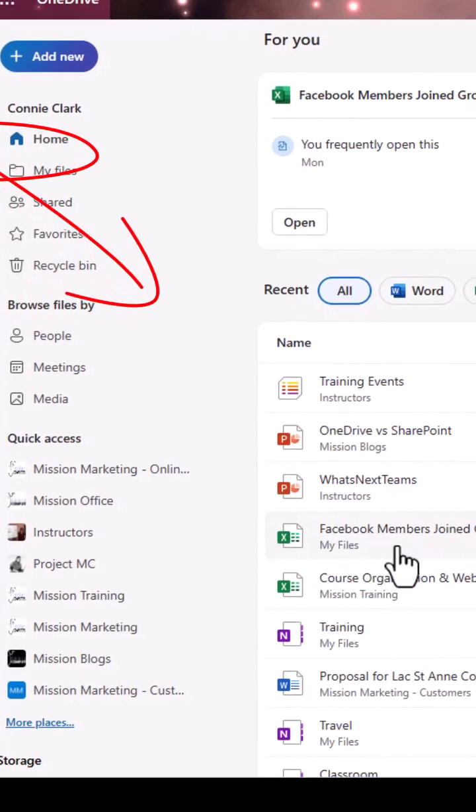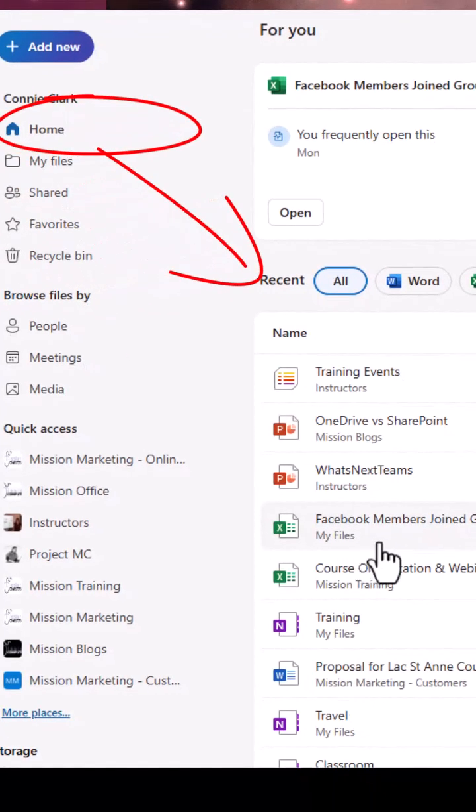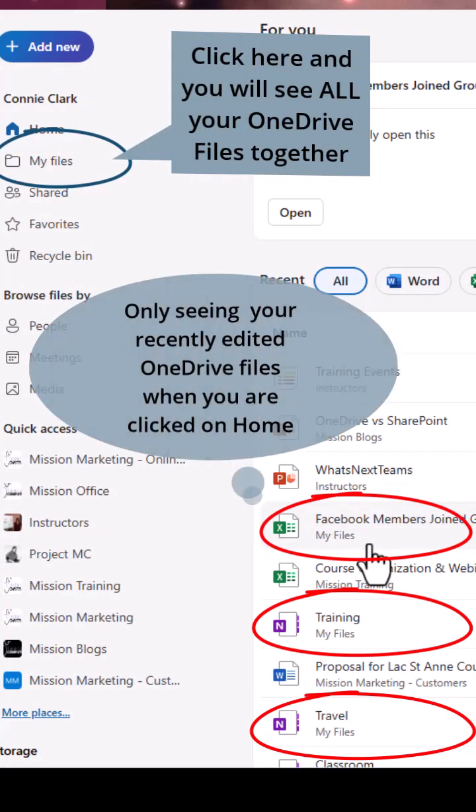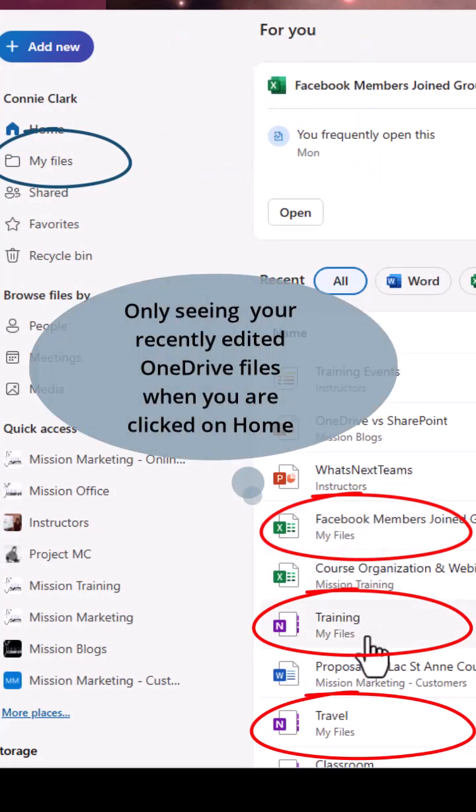The OneDrive files are the ones that say my files. Wherever it says my files, those are files stored on my OneDrive.